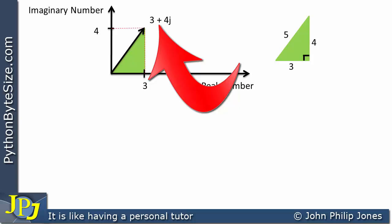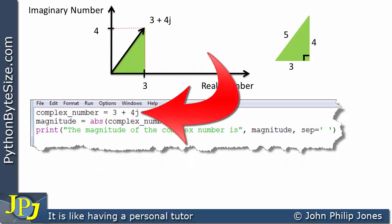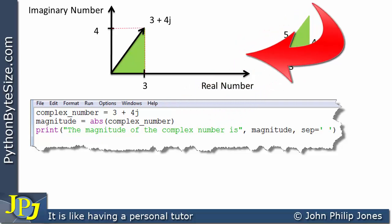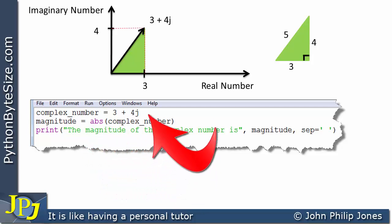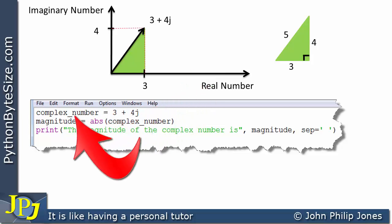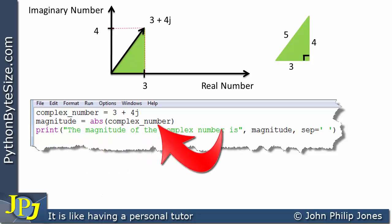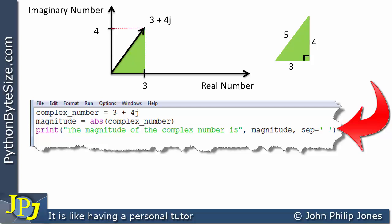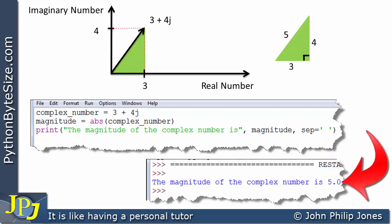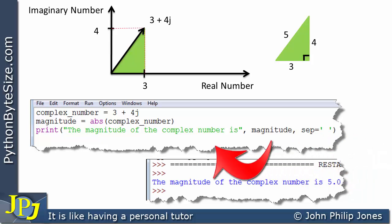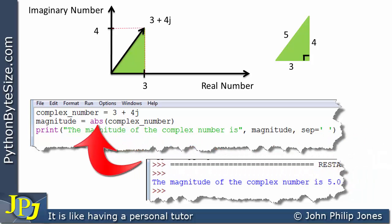Here we've got an example where complex_number equals 3 plus 4J, which is the plot we've seen on the Argand diagram. On the next line we're taking the absolute value of that complex number, which has been assigned to the variable called magnitude. Then we print 'the magnitude of the complex number is' and output the content of magnitude. Running this, the output is: the magnitude of the complex number is 5. So passing the complex number into the absolute function returns the length of the vector.